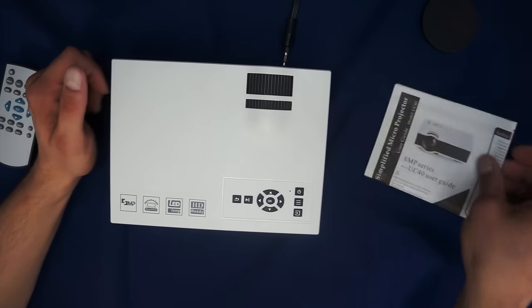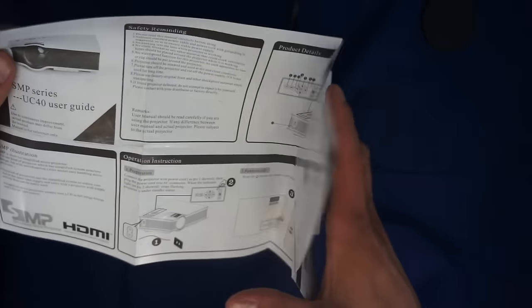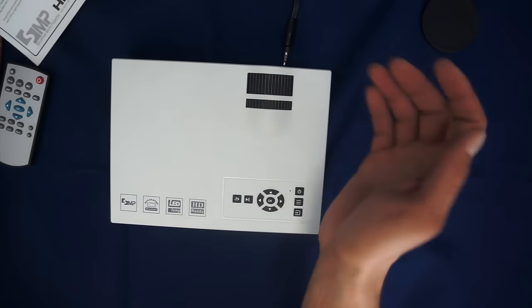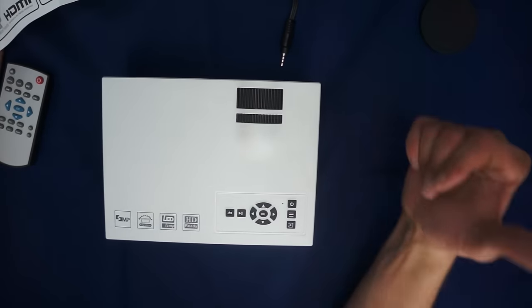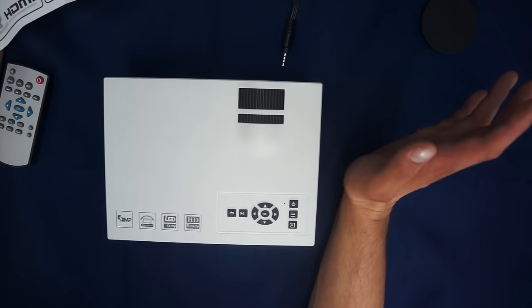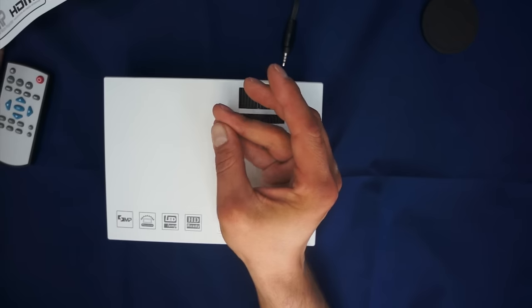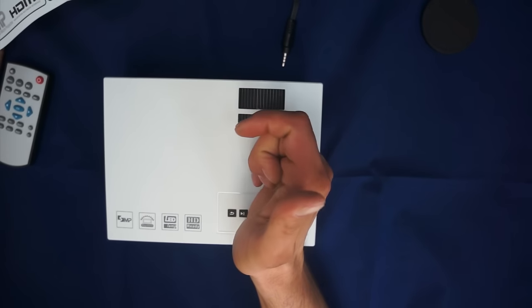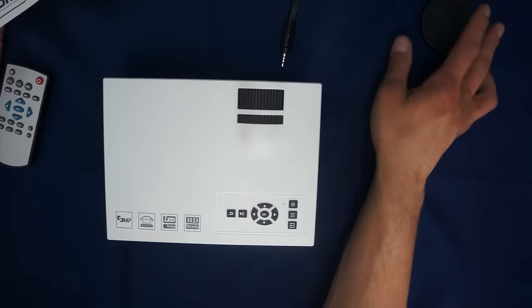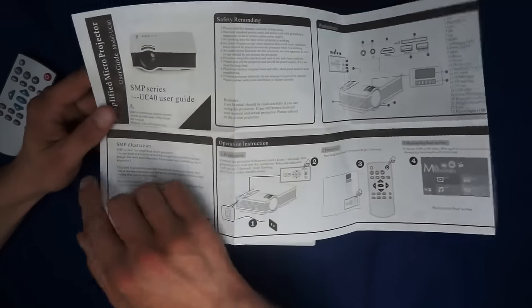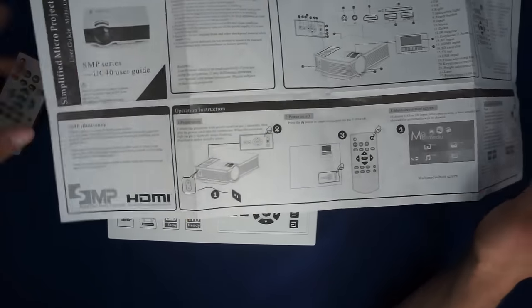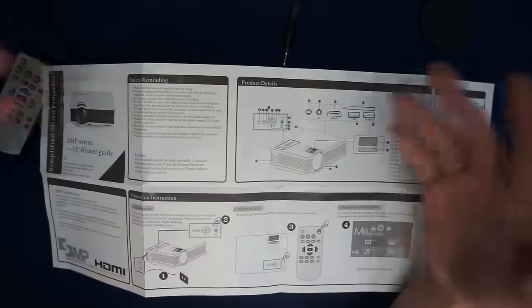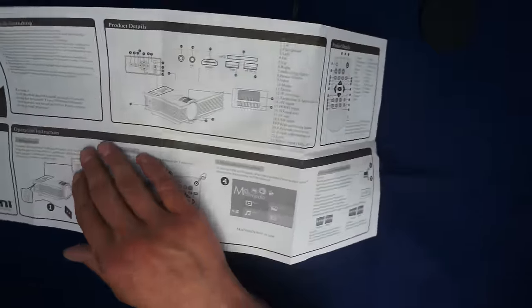Overall this projector was really solid. Now we're going to go ahead and go over and talk about the manual. The manual I didn't really think was very needed. It's a pretty simple device. Basically you just plug it into the wall, plug your HDMI in from your cable box, or I actually use my laptop. It goes over some of the basics. It's an SMP, a simplified microprojector. I really don't know what that means, but it's there. It gives you some safety reminders. Don't do it in a swimming pool, don't eat it, don't smash it. Pretty self-explanatory.